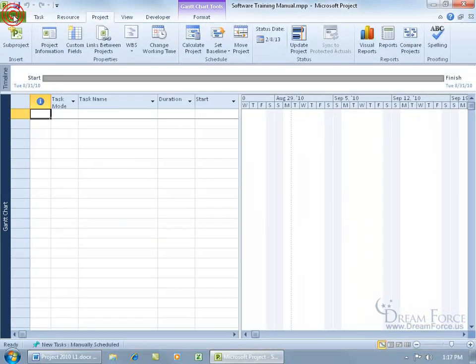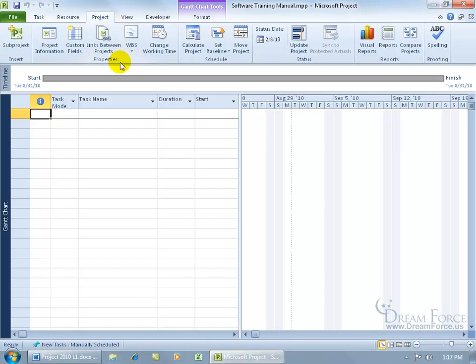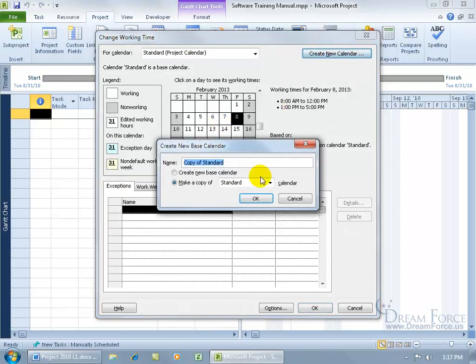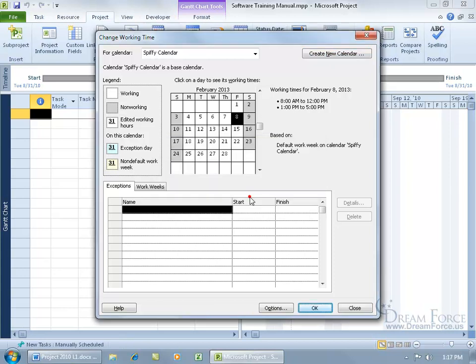Click on the File tab again to take us back to where we last were, which was the Project tab. Again, Properties group, click on Change Working Time, click on Create New, base it upon the standard, give it our spiffy name, click OK, and there you go.